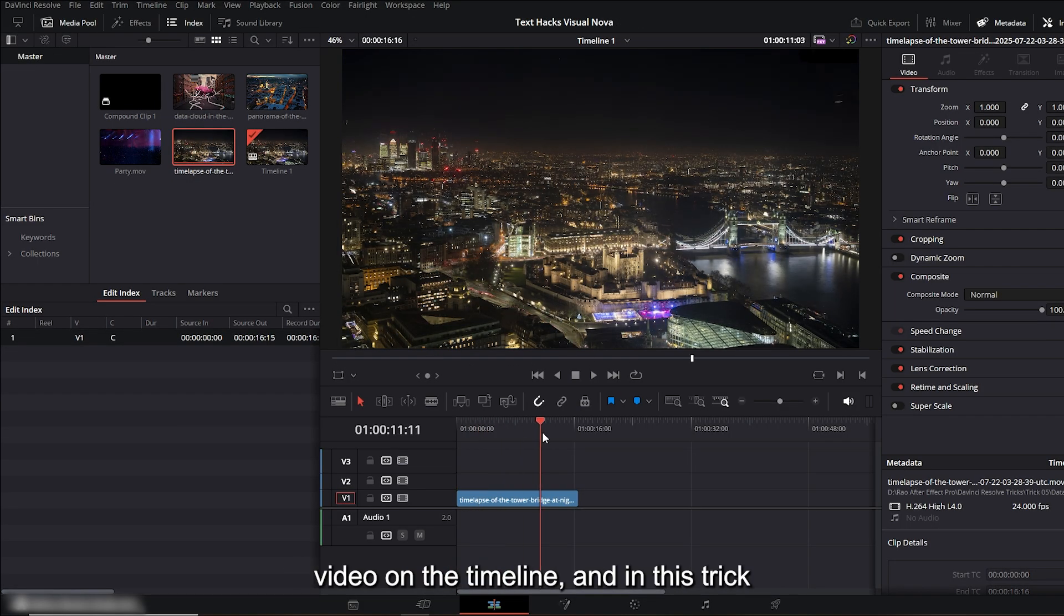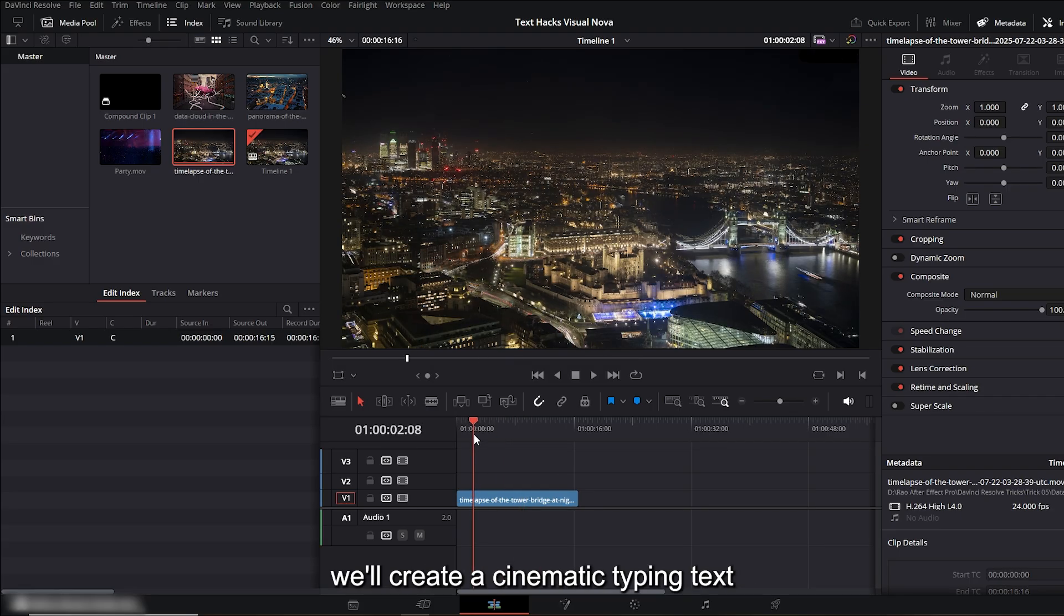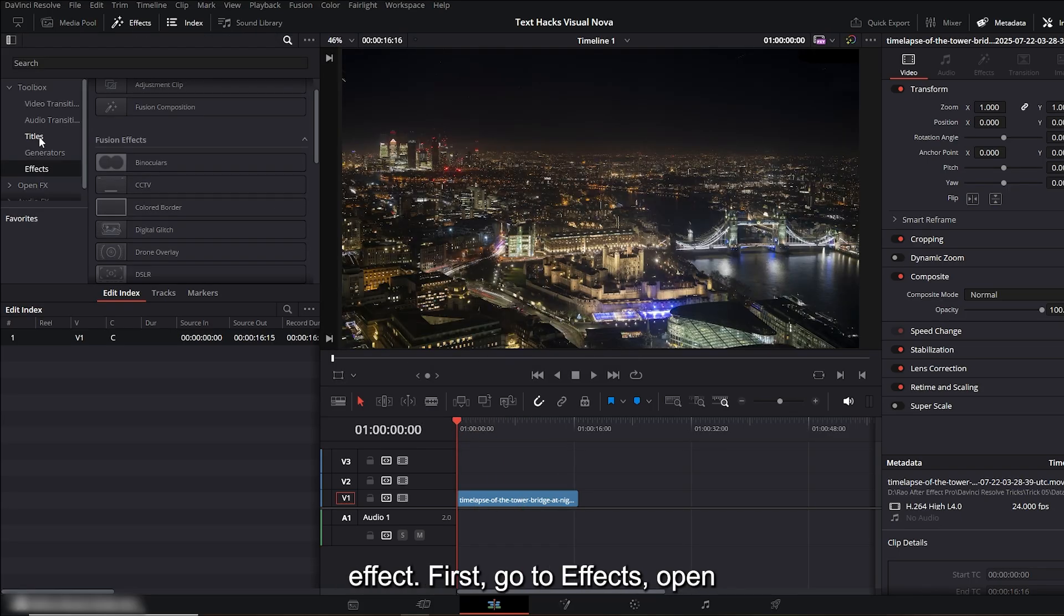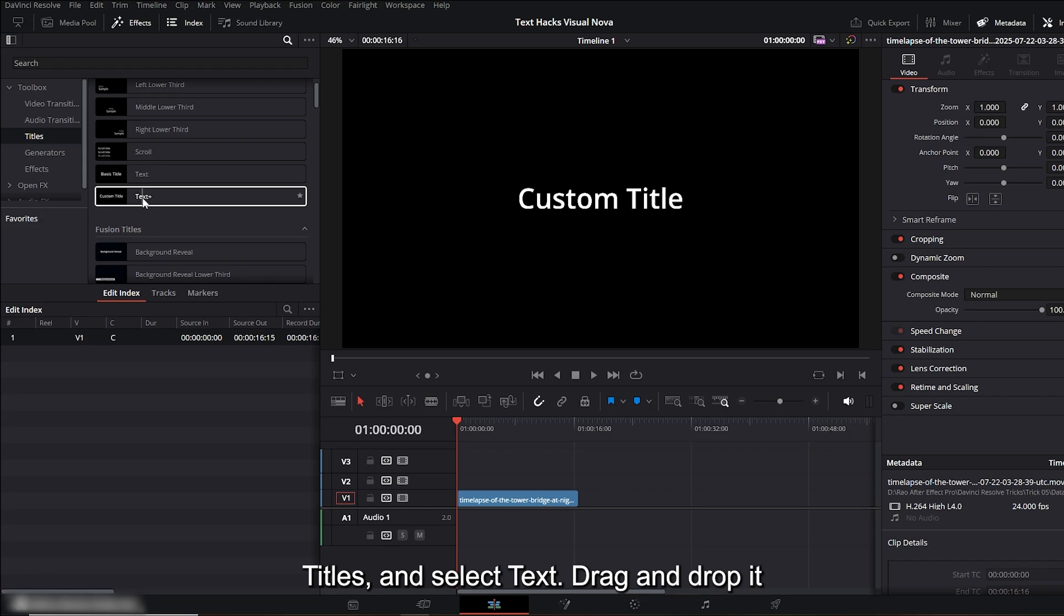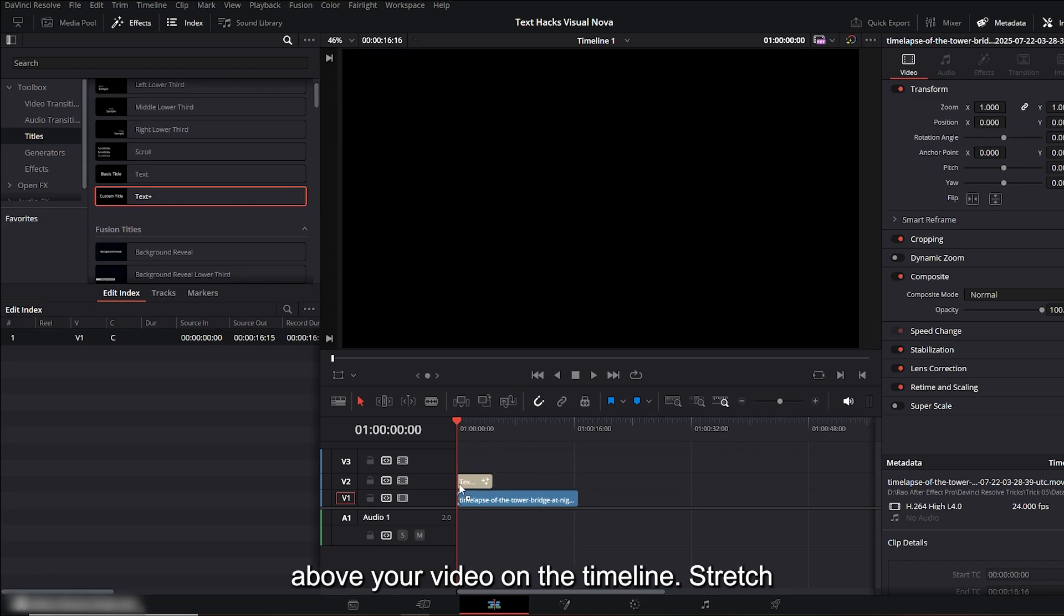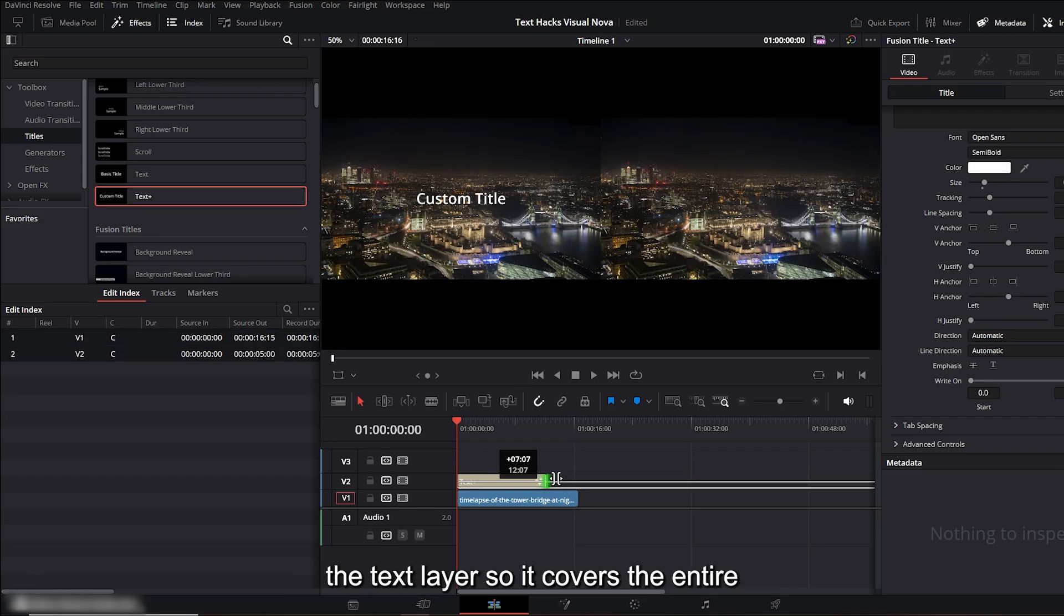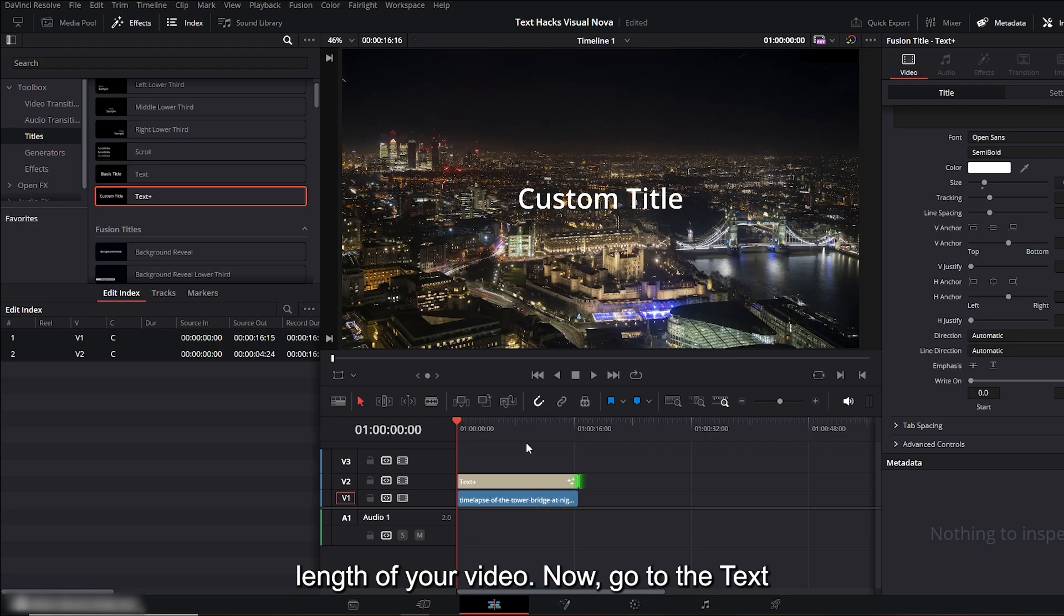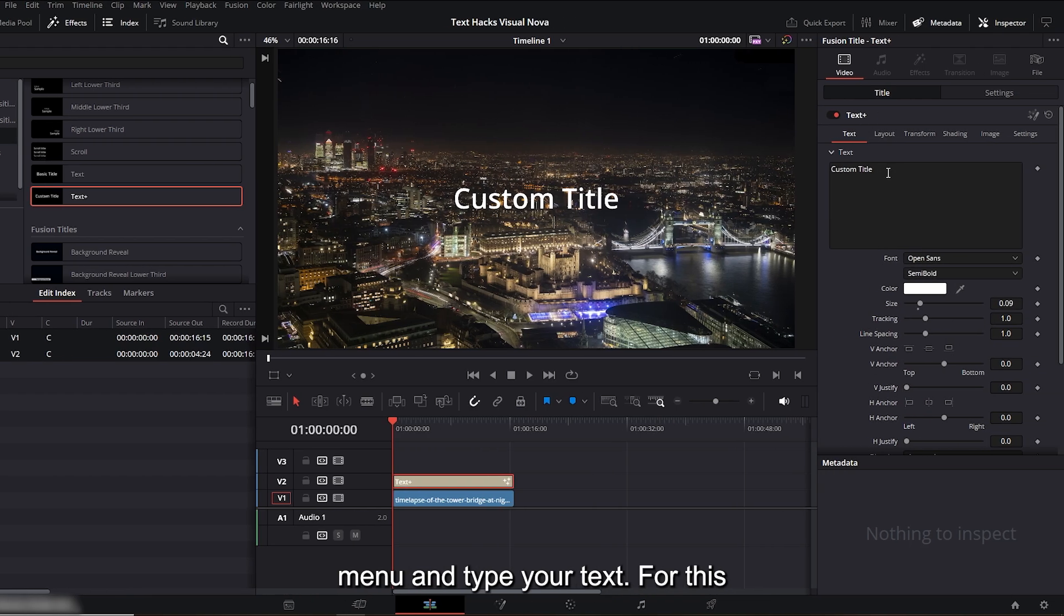In this trick we'll create a cinematic typing text effect. First, go to Effects, open Titles, and select 'text.' Drag and drop it above your video on the timeline. Stretch the text layer so it covers the entire length of your video. Now go to the text menu and type your text. For this example I'll write 'London Night,' but you can use any location or caption you like.